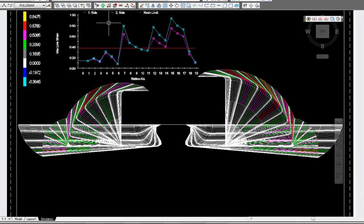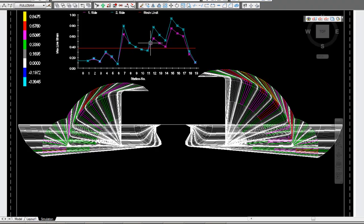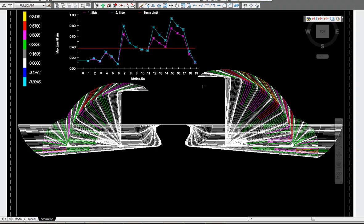Here you can see our side one and our side two. Obviously the right hand side here being side two, and you can see here we have some more strain than on side one, being the left hand side.